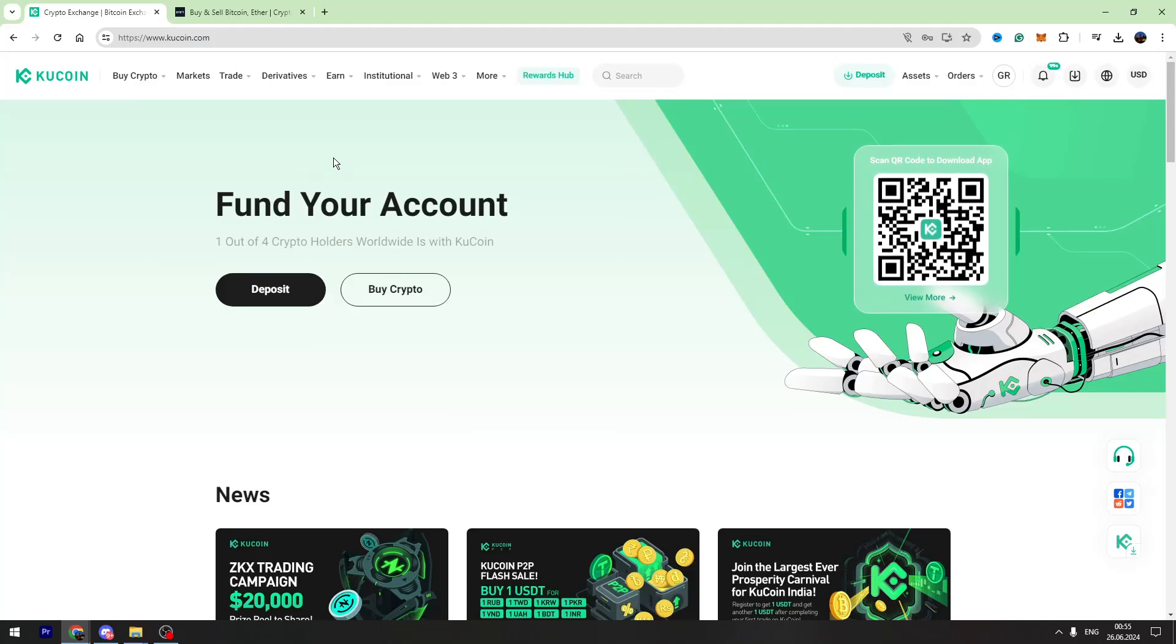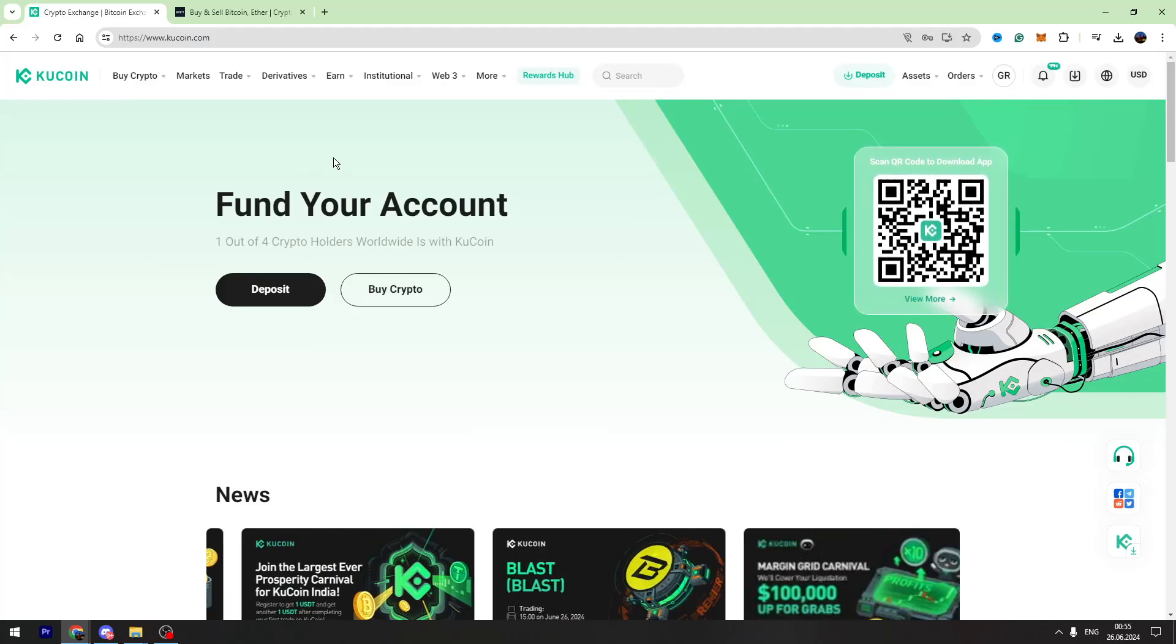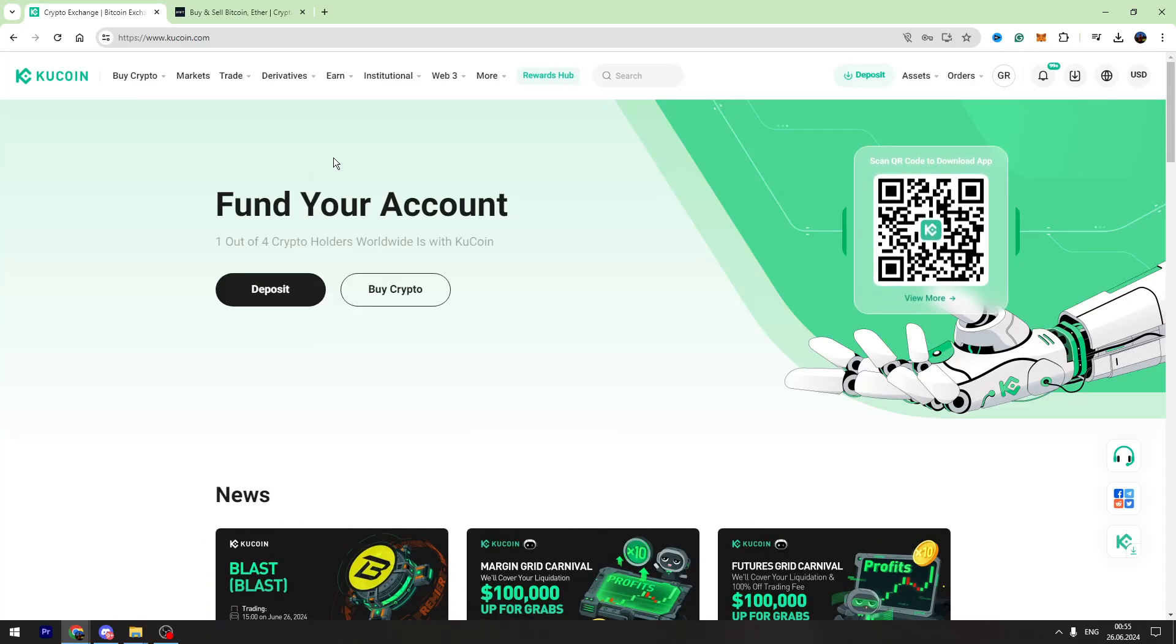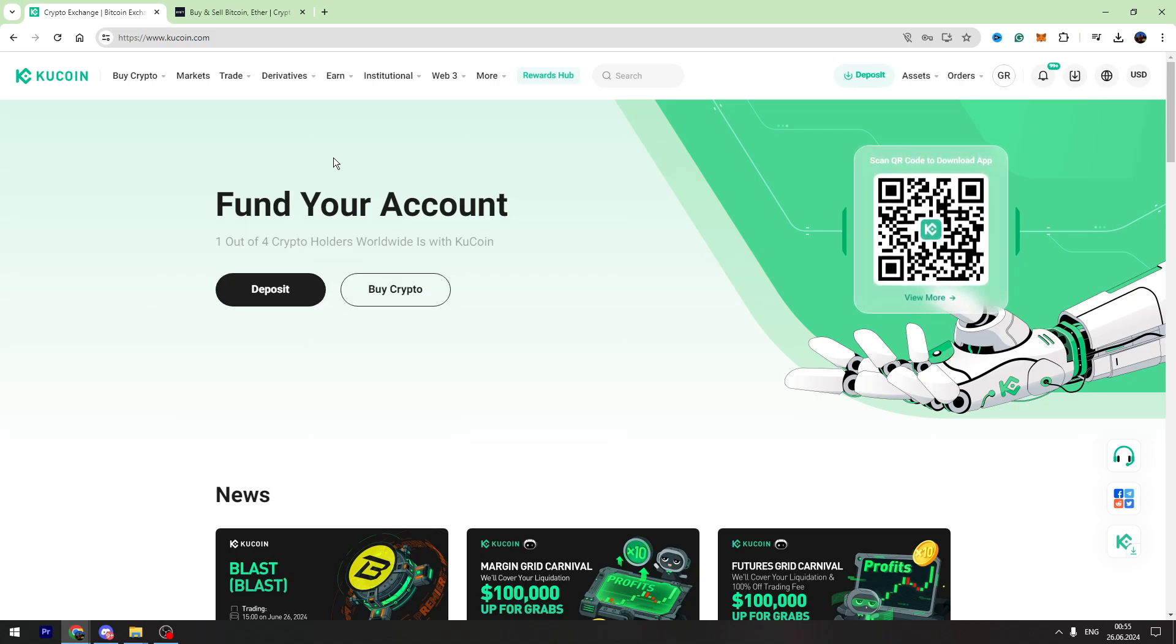Hello guys and welcome back to George Basics Crypto. In this video tutorial I will teach you how to send USDT from KuCoin to Bybit.